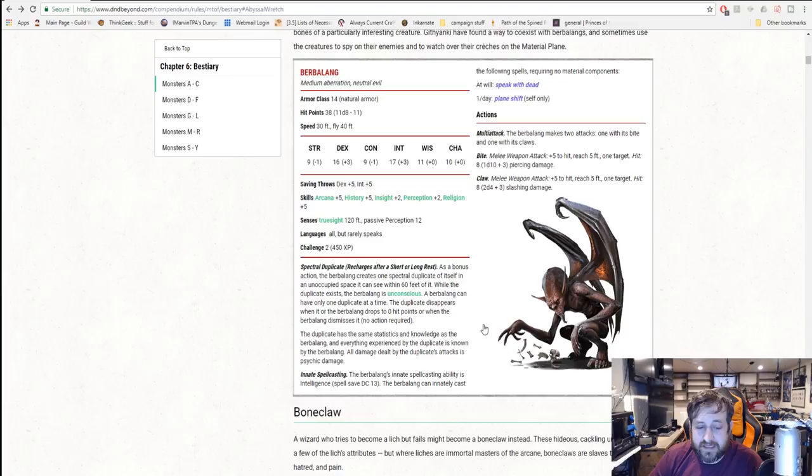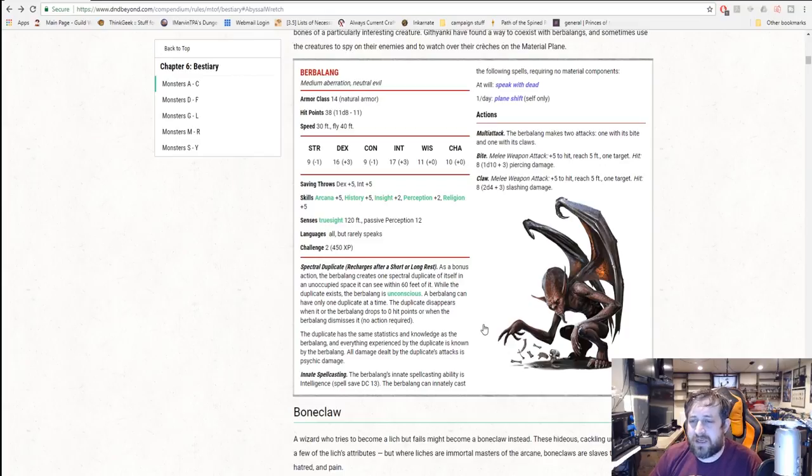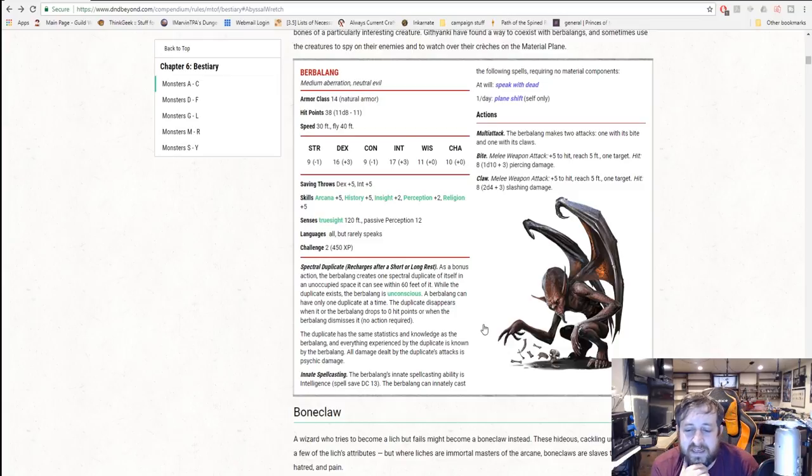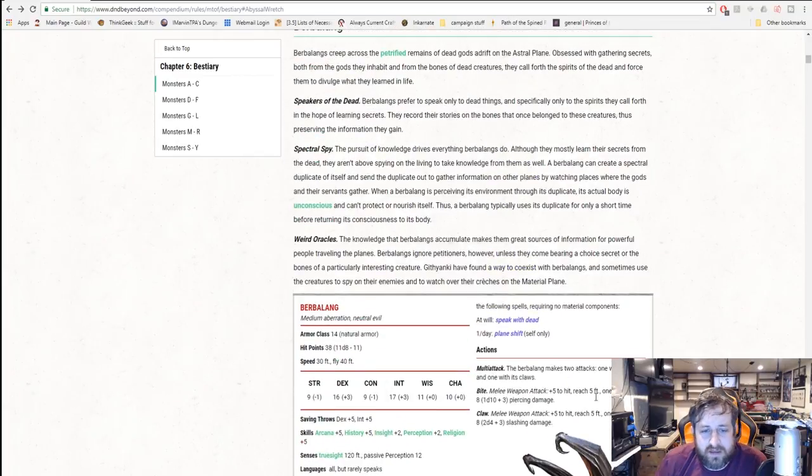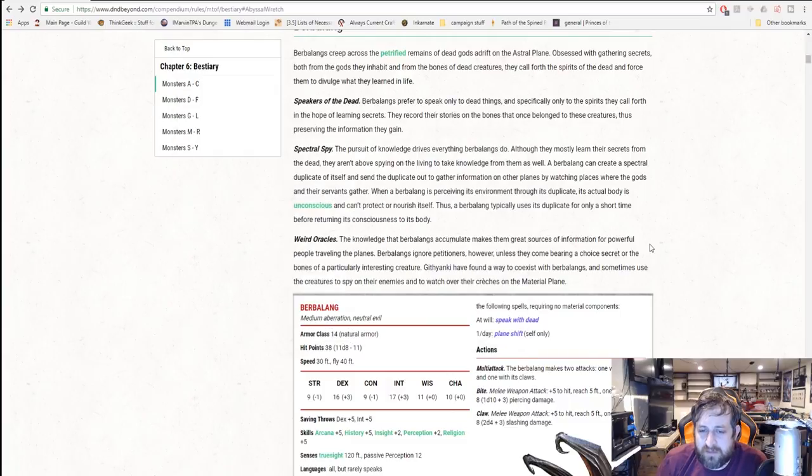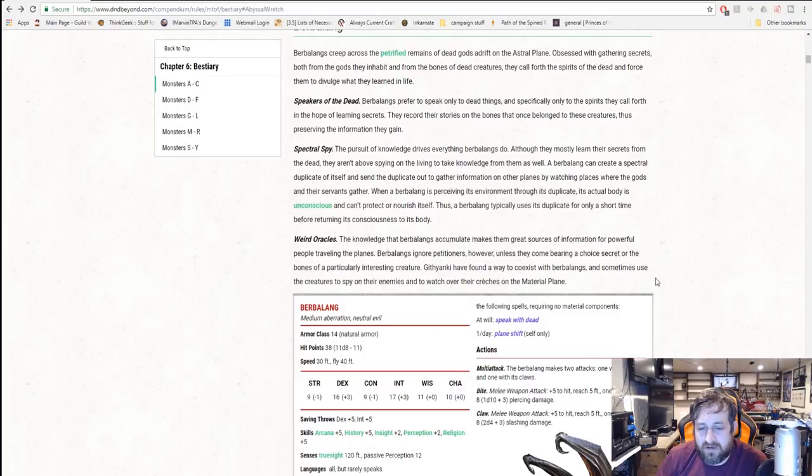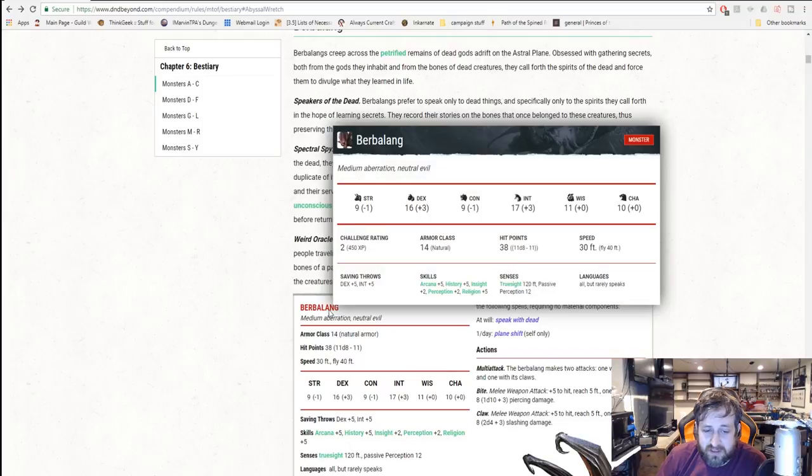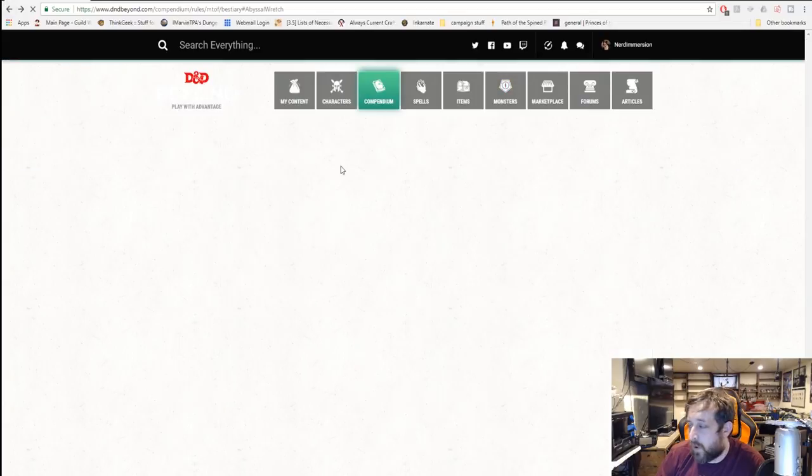While the duplicate exists, the Barbalang is unconscious. It can have only one duplicate at a time. The duplicate has the same statistics and knowledge as the Barbalang and everything experienced by the duplicate is known. It's kind of like a shadow clone if you will. All damage dealt by the duplicate's attacks is psychic damage. So that's pretty crazy. You can get past your barbarian pretty easily. It has innate spellcasting with a DC of 13: speak with dead at will and plane shift once per day on itself only. It makes two attacks, one with a bite and one with a claw. 1d10 plus 3 on the bite and 2d4 plus 3 on the claw. Not super damaging, but the fact that it can send its duplicate that does only psychic damage and that it is fully aware of what happens.